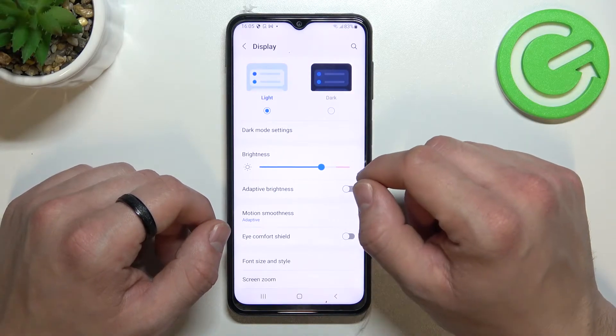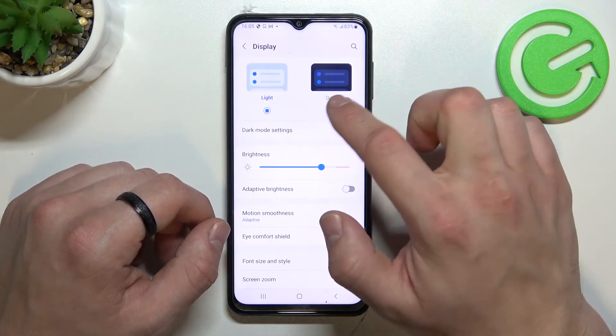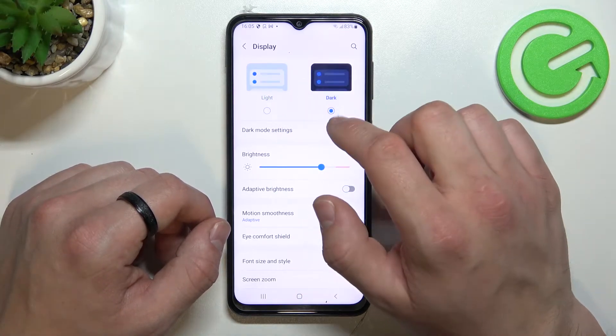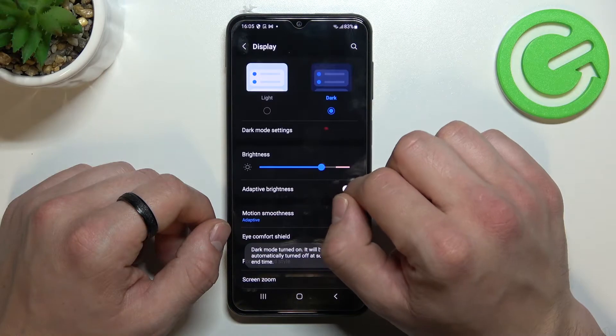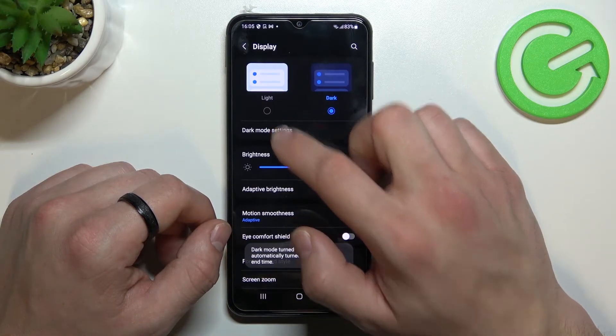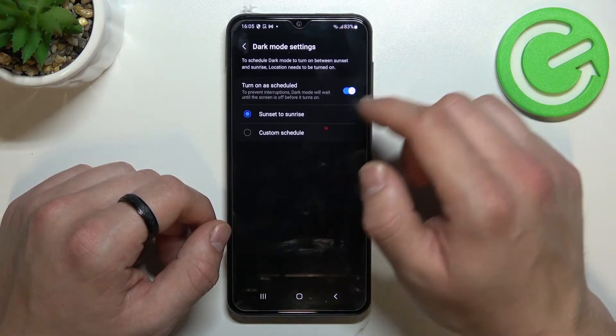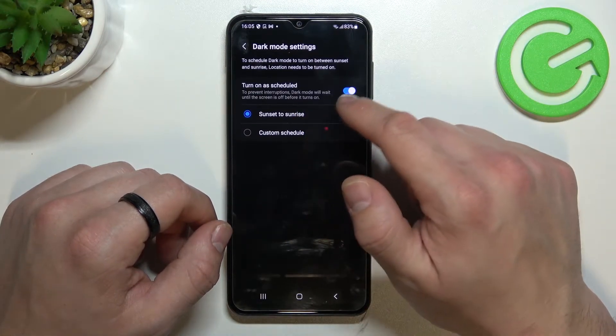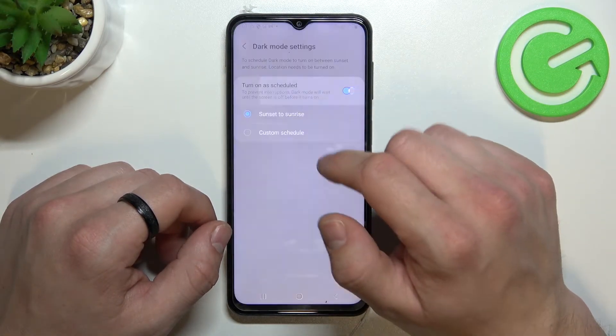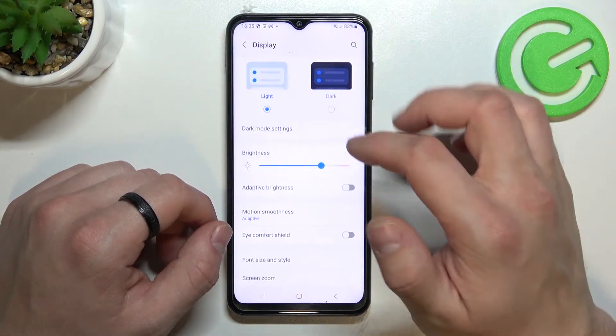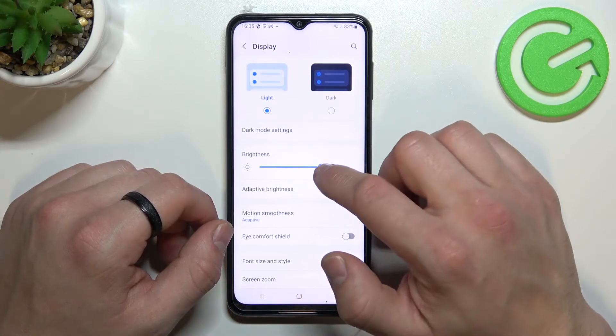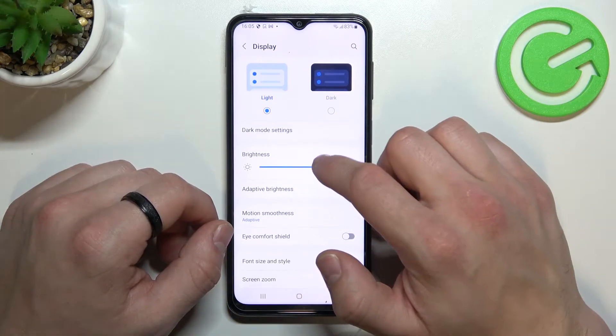Let's start with the top of the list where you can change between light and dark mode, schedule the dark mode and change brightness level.